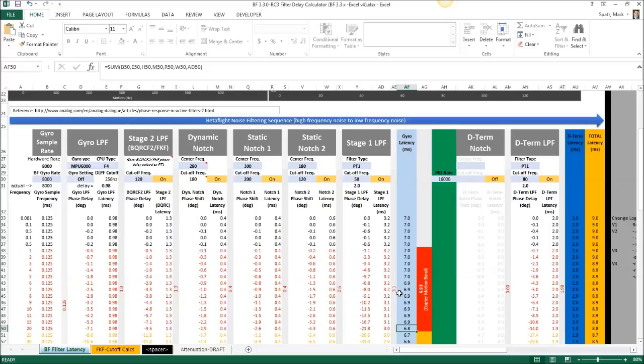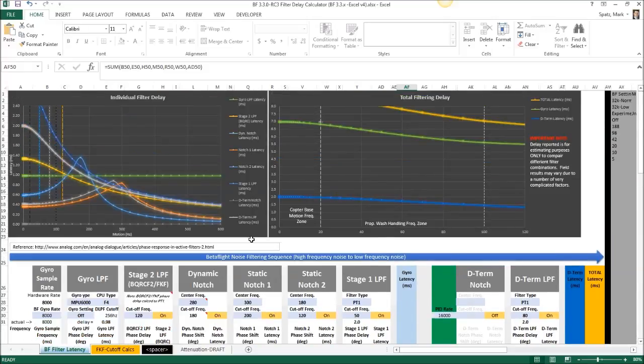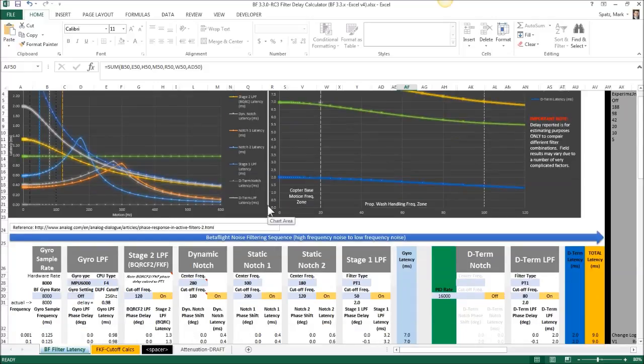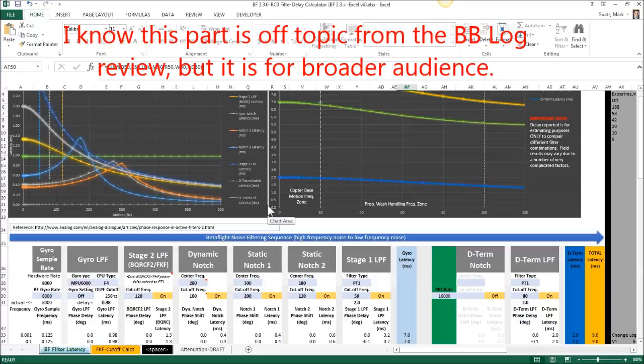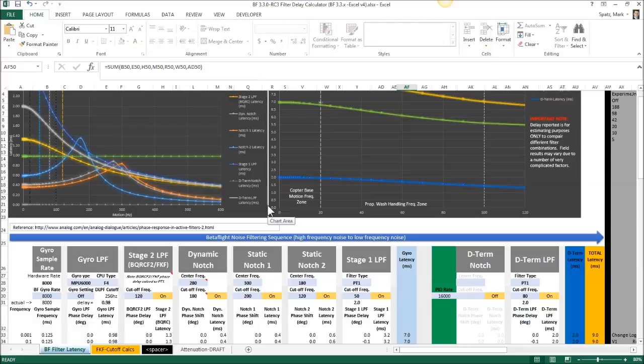That's a little bit on filter delay and just trying to understand that it's not how quickly the motors are being updated. The motors are being updated at the PID loop rate and your ESC rate. They're still being updated. It's just the data they're getting is shifted back in time because of that filter and that phase shift and filter delay.